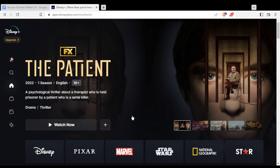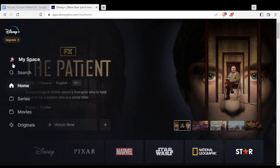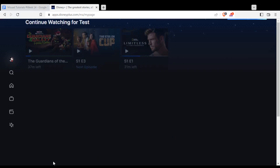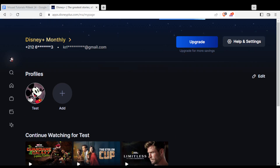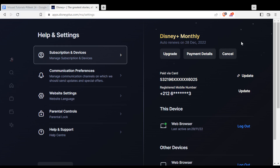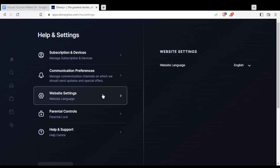As we said at the beginning of the video, if you want to change the language on this platform, simply click on 'My Space' here at the left options. Once you are there, click on 'Help and Settings', then go and click on 'Website Settings'.